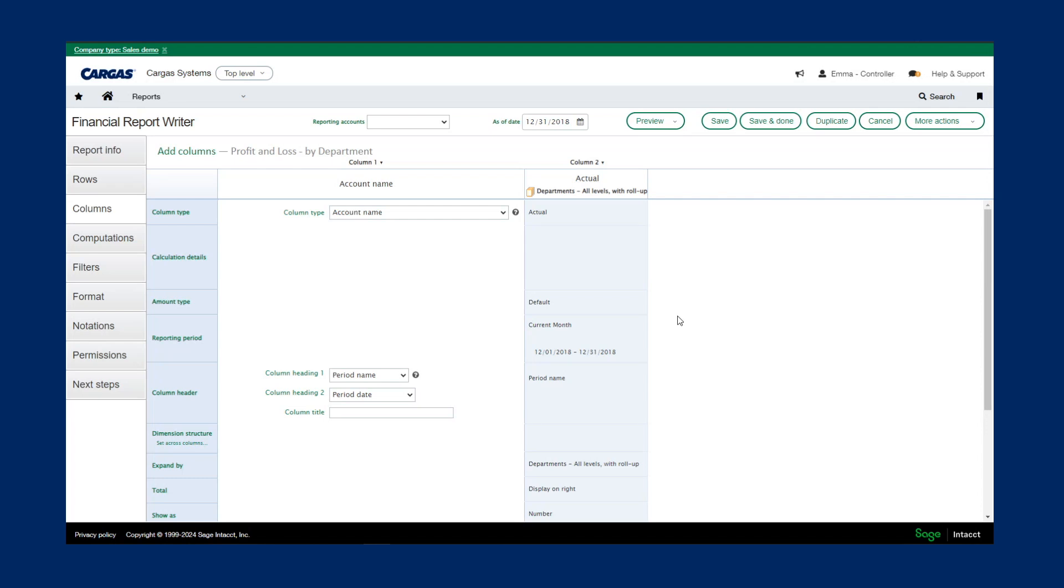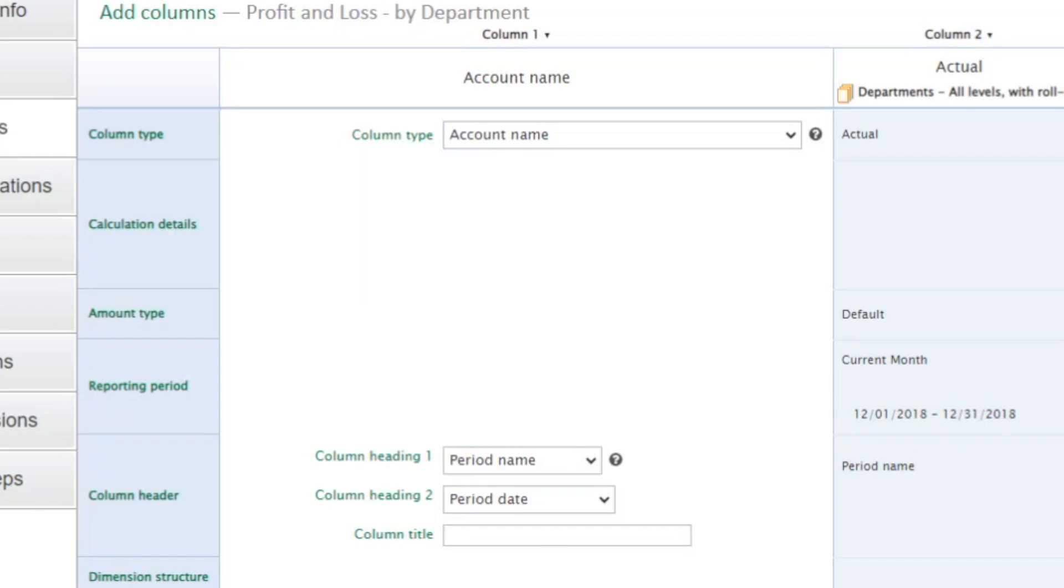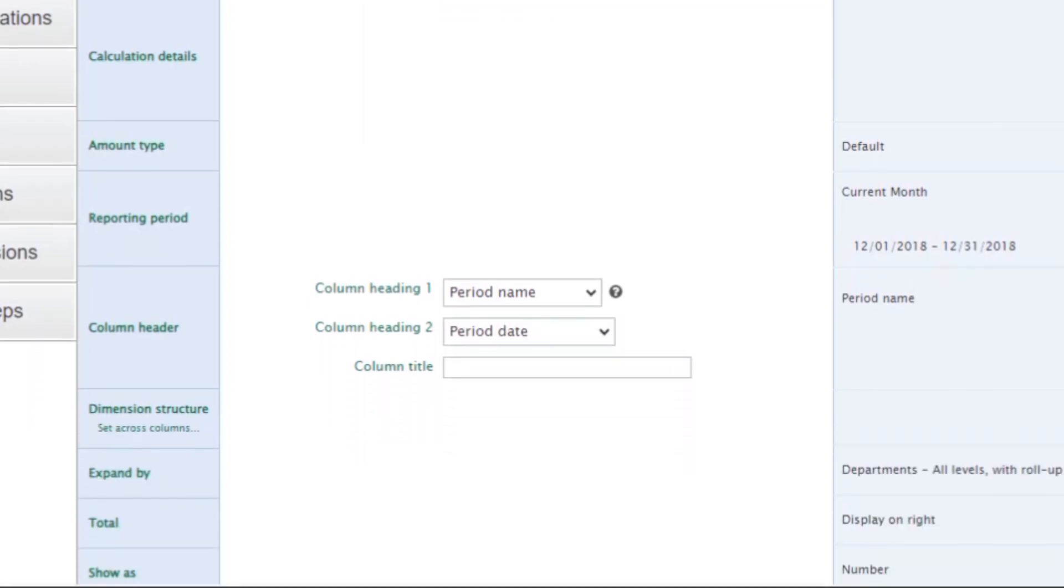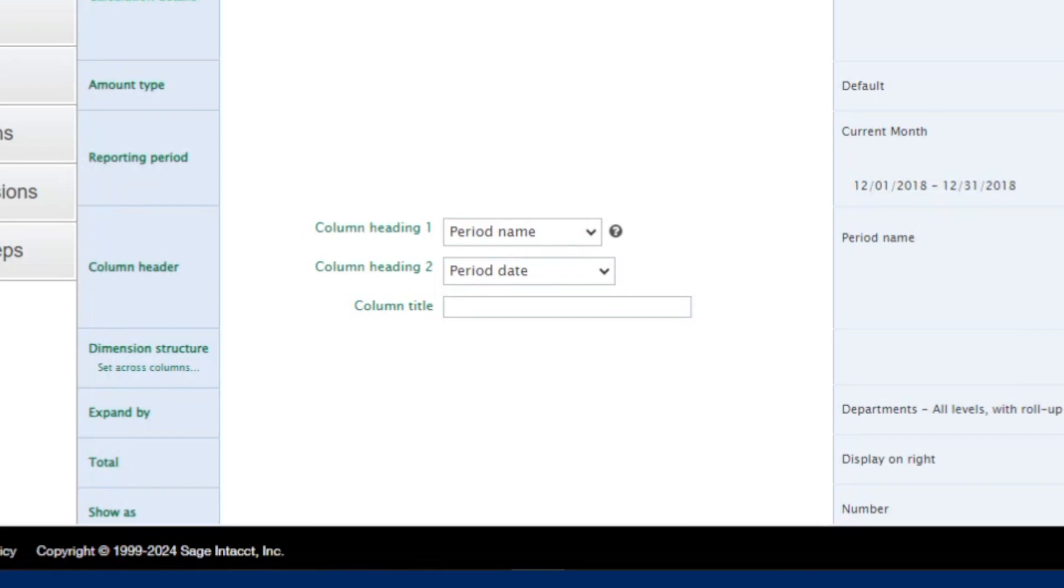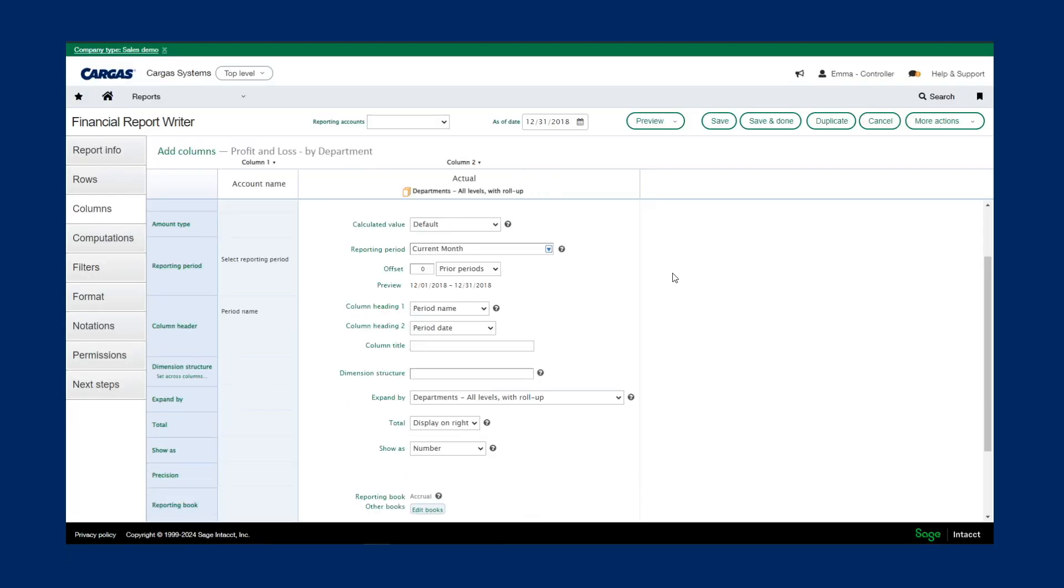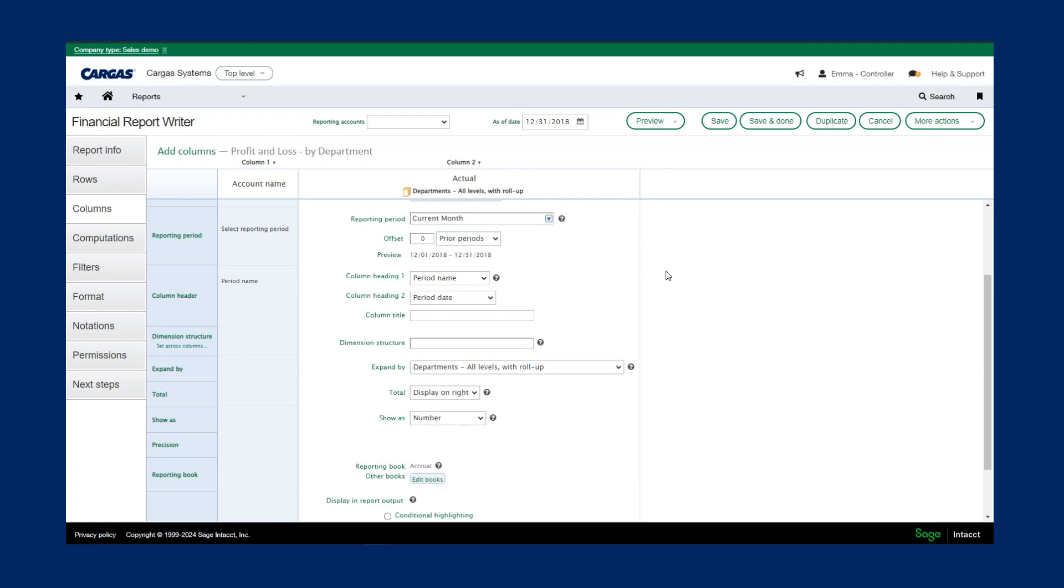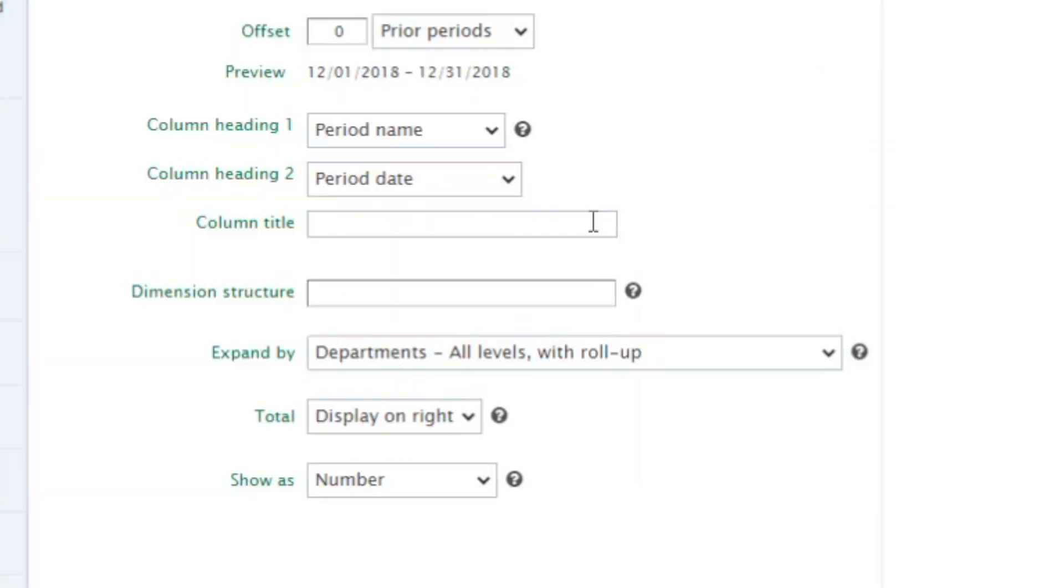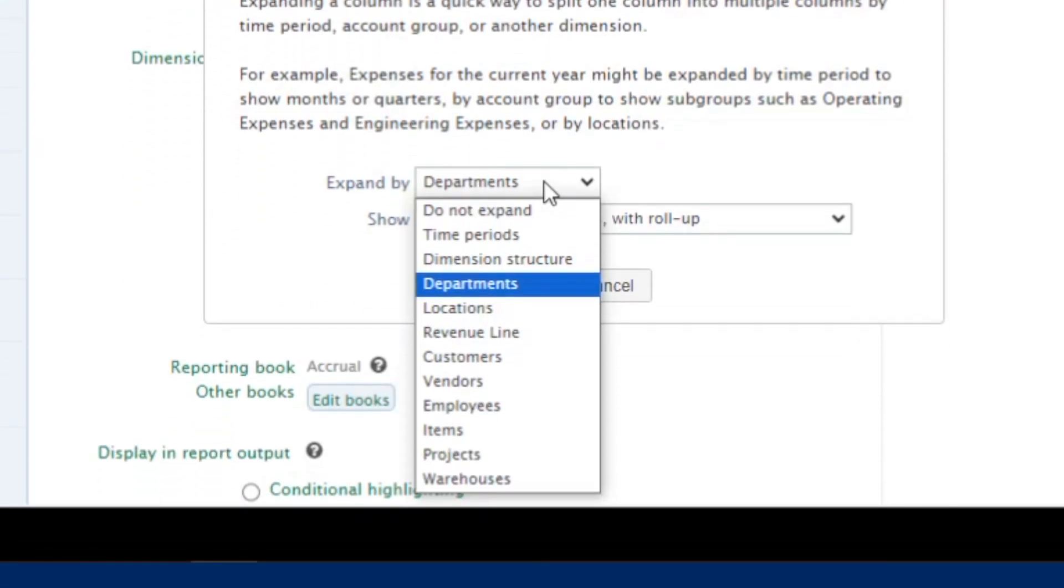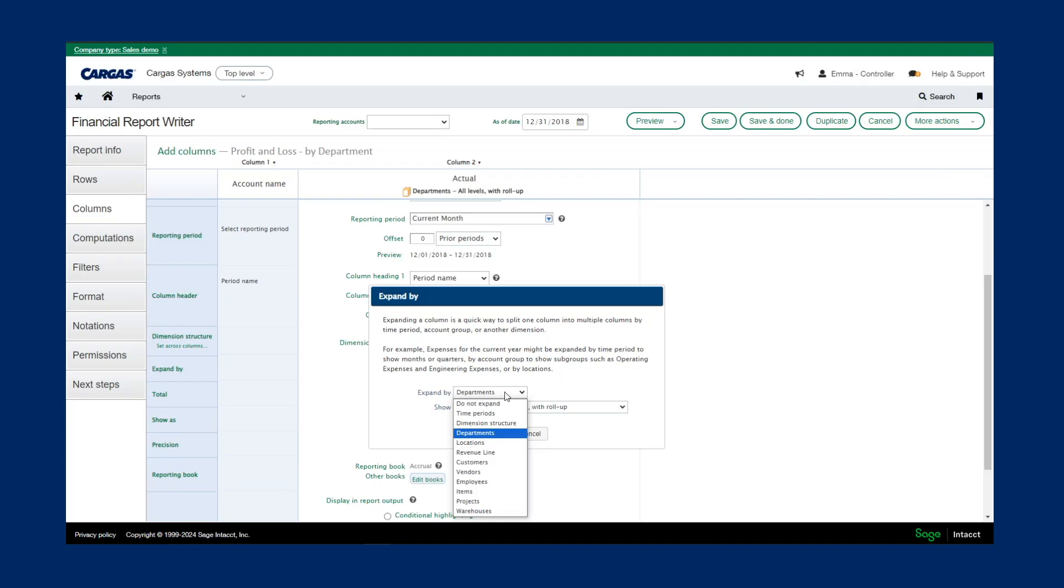Going over to my columns, here's where we can define columns such as actuals, budget numbers, budget to actual variances, as well as multiple time periods and reporting periods. Here's where I can also change the column titles, expand by different dimensions such as departments, locations, revenue line, vendors, employees, etc.